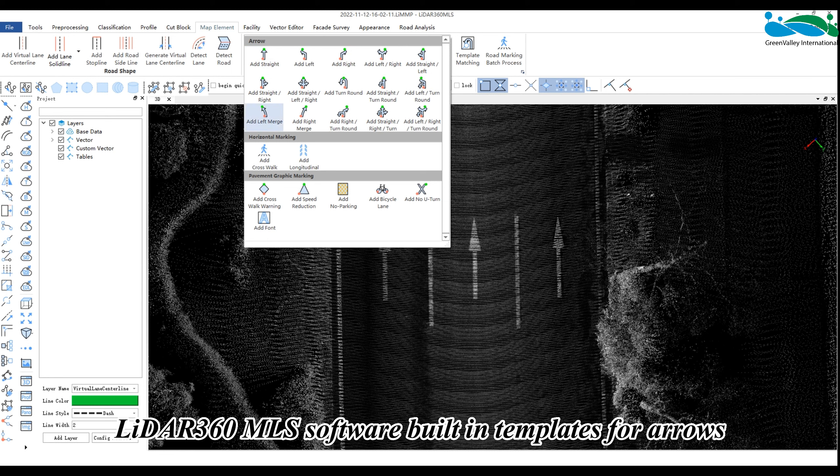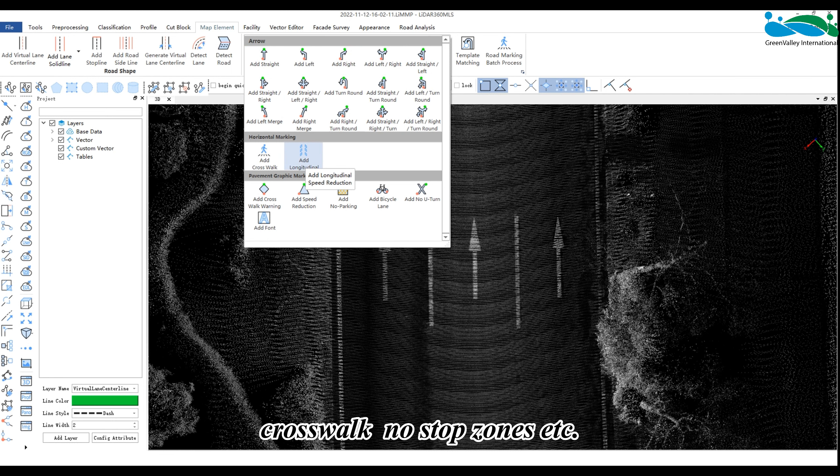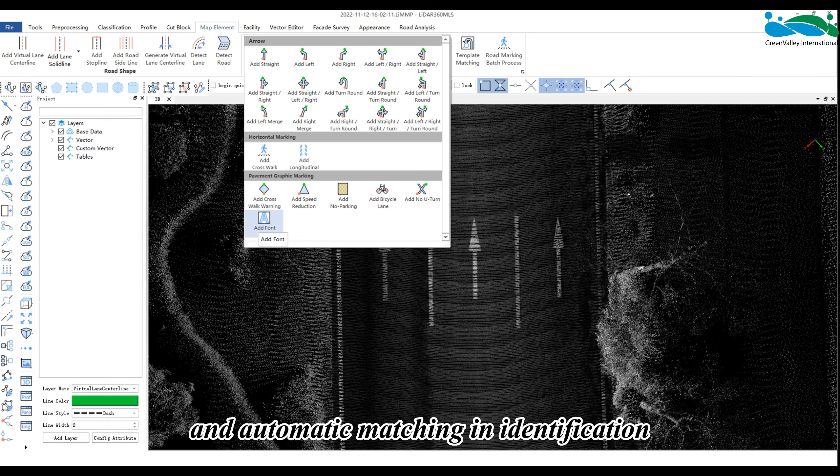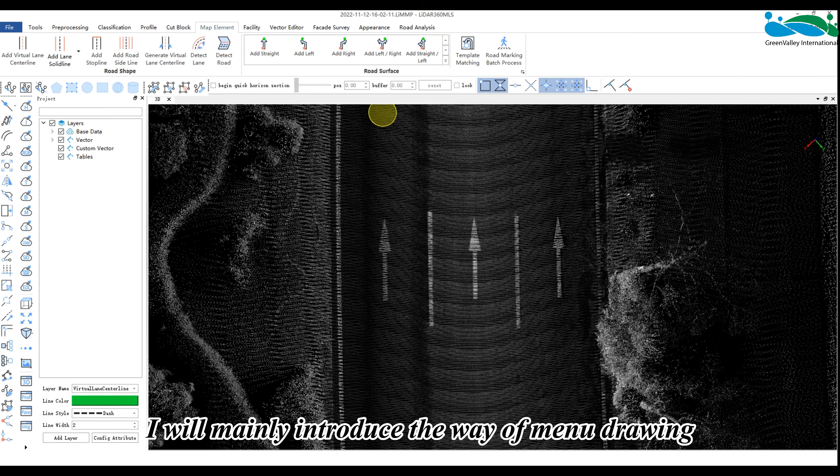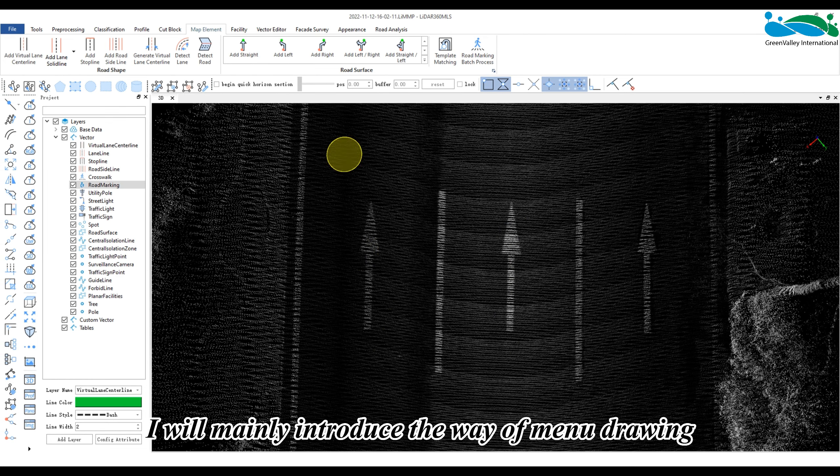LiDAR 360 MLS has built-in templates for arrows, crosswalks, no-stop zones, etc., which can be used for manual quick drawing and automatic matching and identification. I will mainly introduce the way of manual drawing.